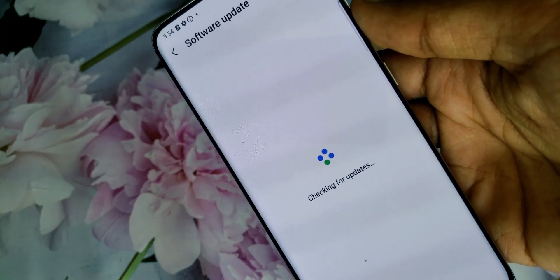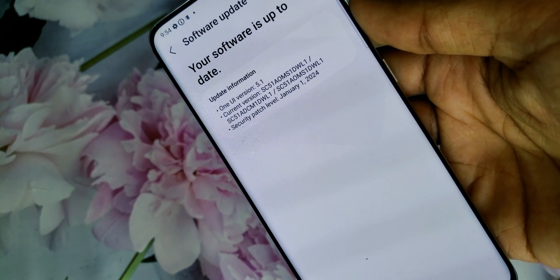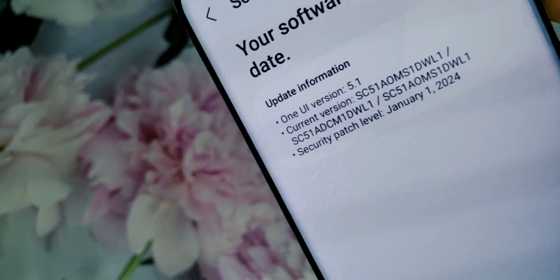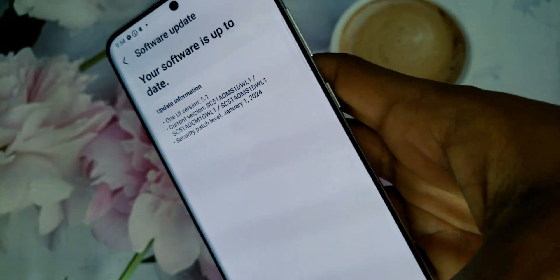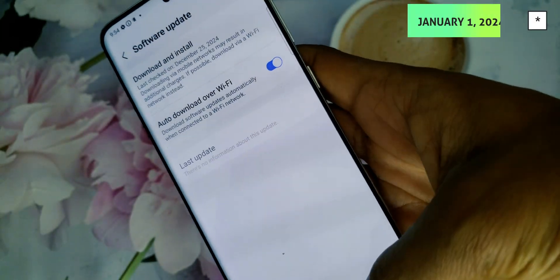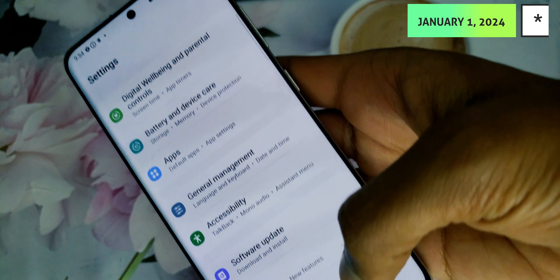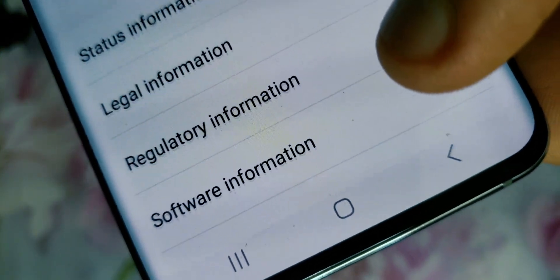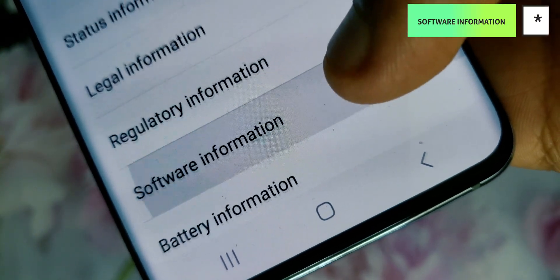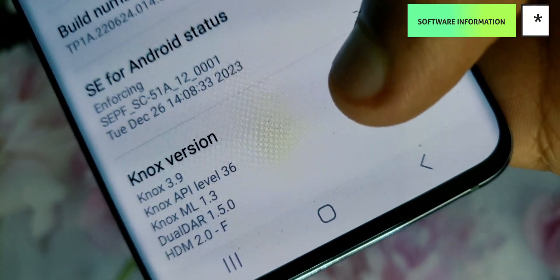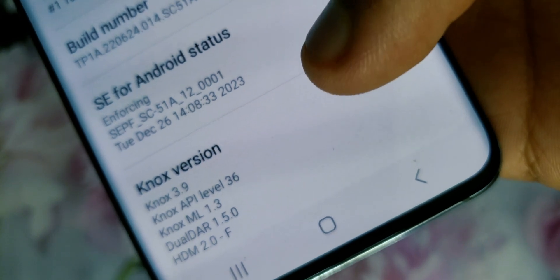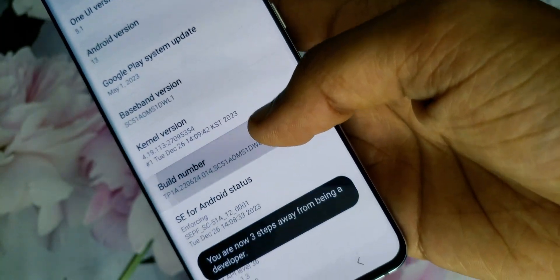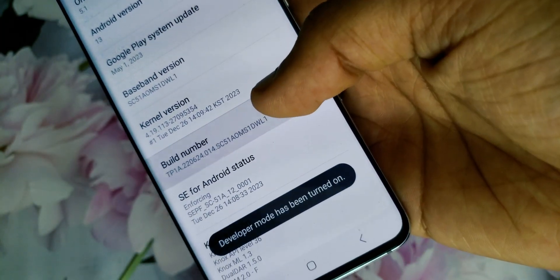First, update your phone to the latest software. It is running Android 13 based on One UI 5.1 and the security patch from May 1st, 2023. After updating, go to About Phone, System Information, find the build number and tap it seven times. This will enable developer options on your phone.